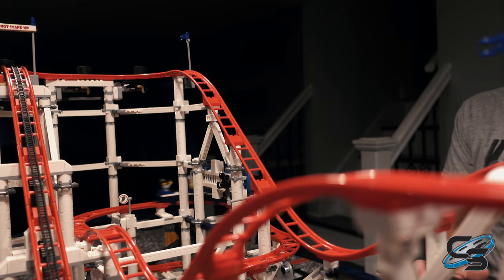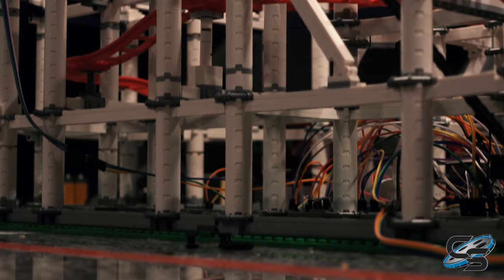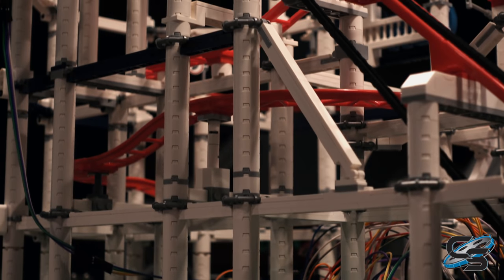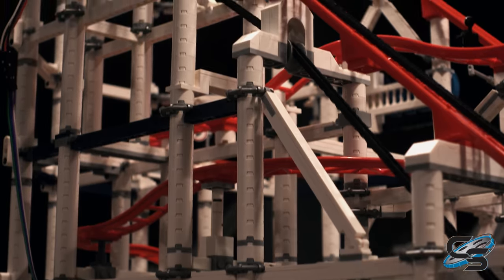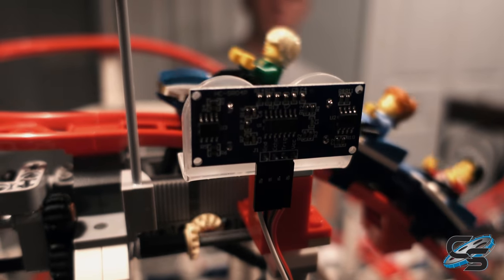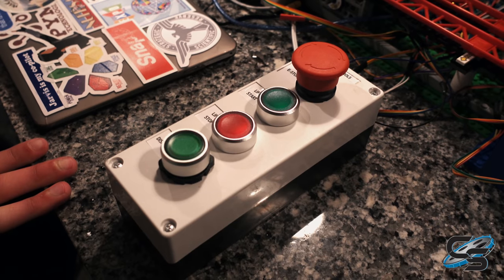In this video, I will be taking you through how I retrofit a LEGO coaster with an Arduino Mega and a few other components to create a safe to operate attraction.